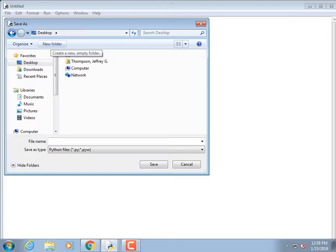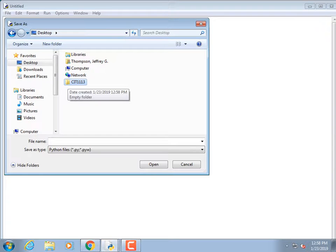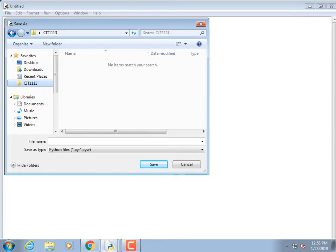I could stick everything on the desktop, but I want a folder. I'll click New Folder. I don't care what you call yours — I like calling it CIT 113. On these machines, your files are private, so you don't have to add your name. I'll drag that CIT 113 folder over to Favorites so I can always click on it no matter what directory I'm in.